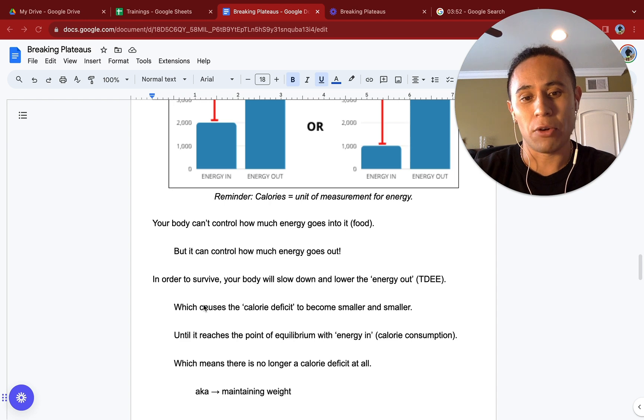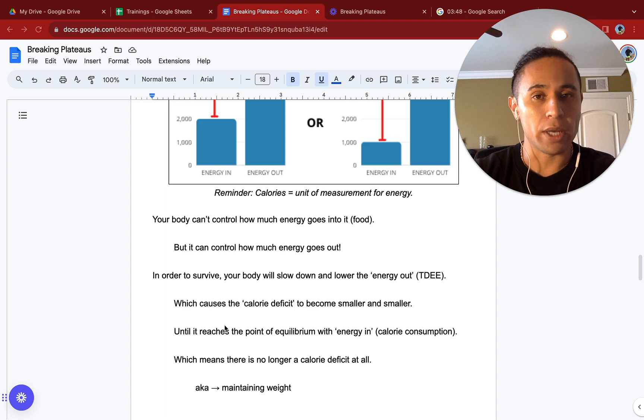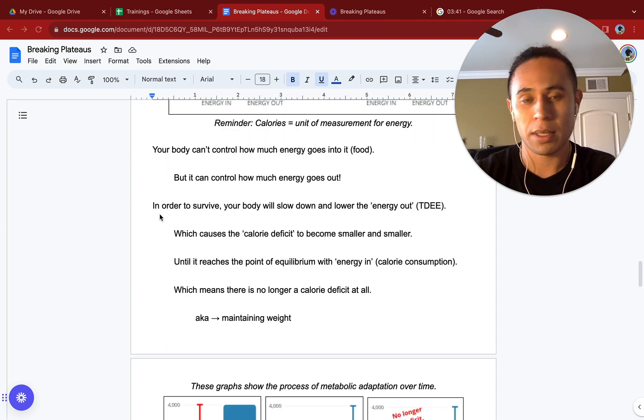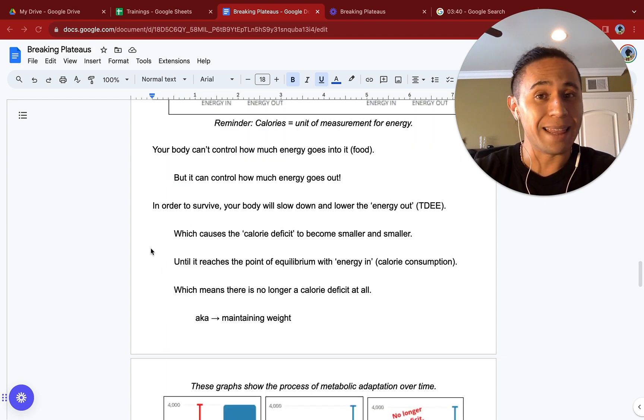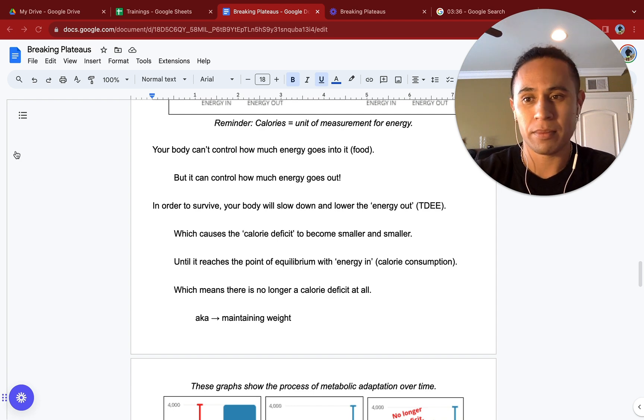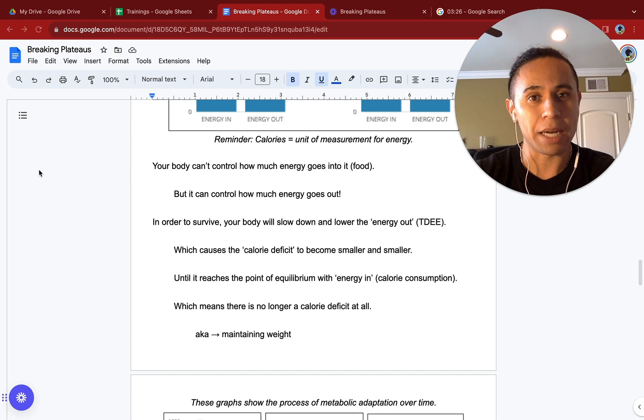This will cause the calorie deficit to become smaller and smaller until it reaches an equilibrium point with energy in, meaning equaling energy out. Again, this will mean that you are maintaining weight and you are no longer in a calorie deficit. That is the process there of metabolic adaptation.